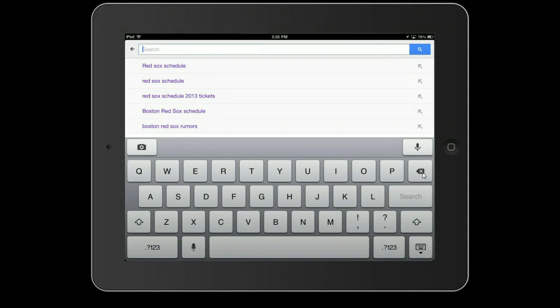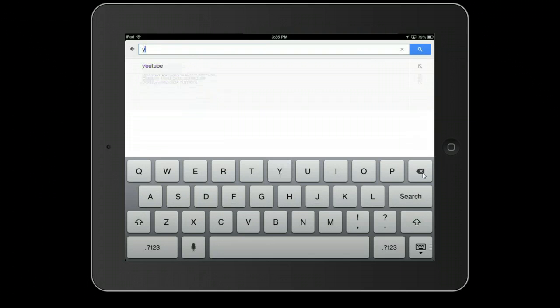If I want the Yankee Schedule, I'll begin with a capital Y.